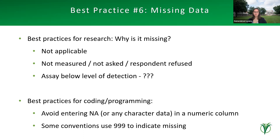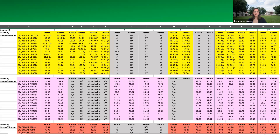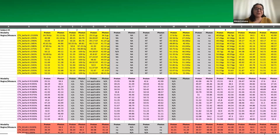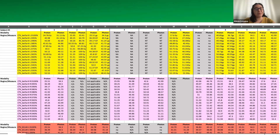Now let's revisit our data example. In this dataset, the first row does not contain variable names — instead the variable names are in the first column: subject ID, modality, region, and measure. If you tried to import this, variable names would include 'subject ID,' the next column would be blank, and then columns numbered one through ten with merged cells — leading to numerous import errors.